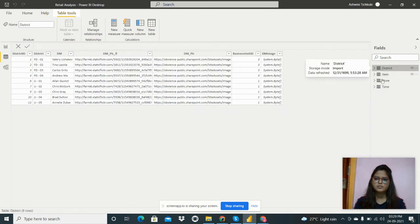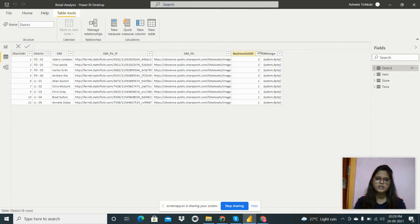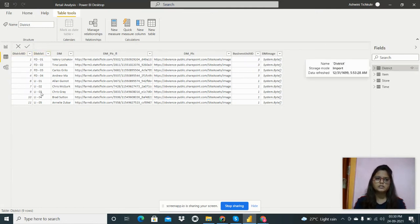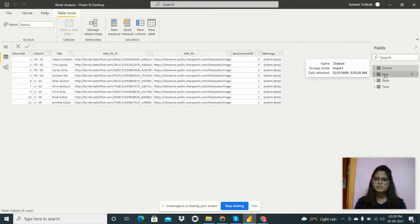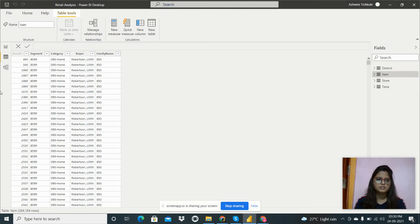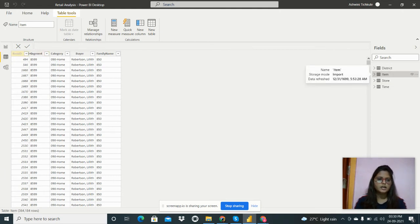There are four tables in my dataset. The first is the district table, which contains data related to districts — like how many stores are there in the district, which district, and under which district managers. It has the district ID, district name, district manager's name, their pictures, and business unit IDs.